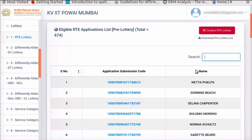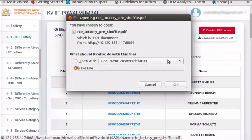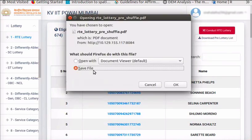If you want to download this list, click on the Download Pre-Lottery List button at the top right corner of the page. In the dialog box, select Save File option and click on OK button to save this list.